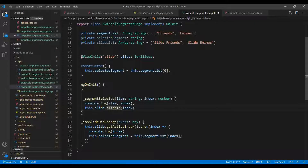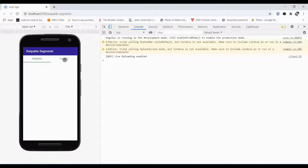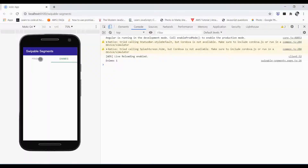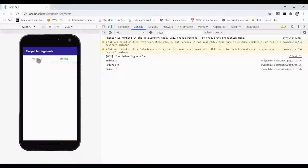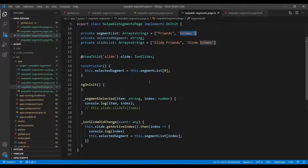Let's console it and see if we get the values. By default it selects 'friends', and when I select 'enemy' the index goes from zero to one. Indexing starts at zero and increments. If we add another item like 'animal', it would give us index two.